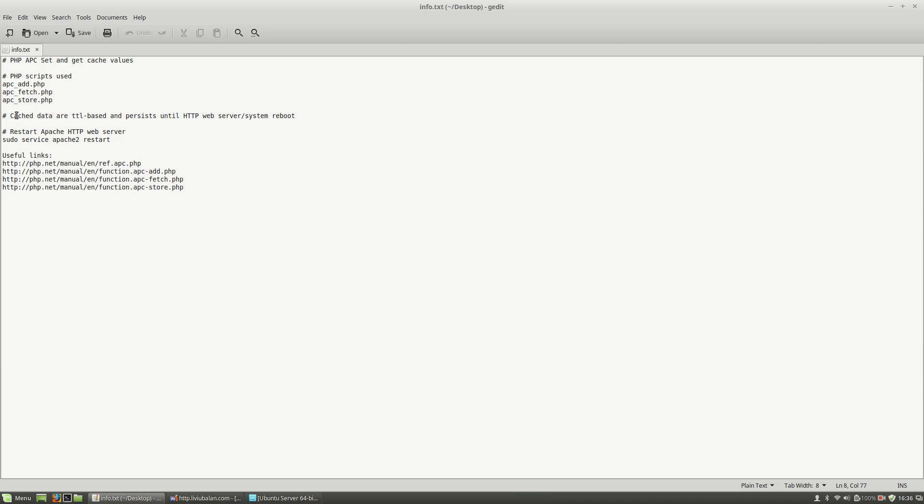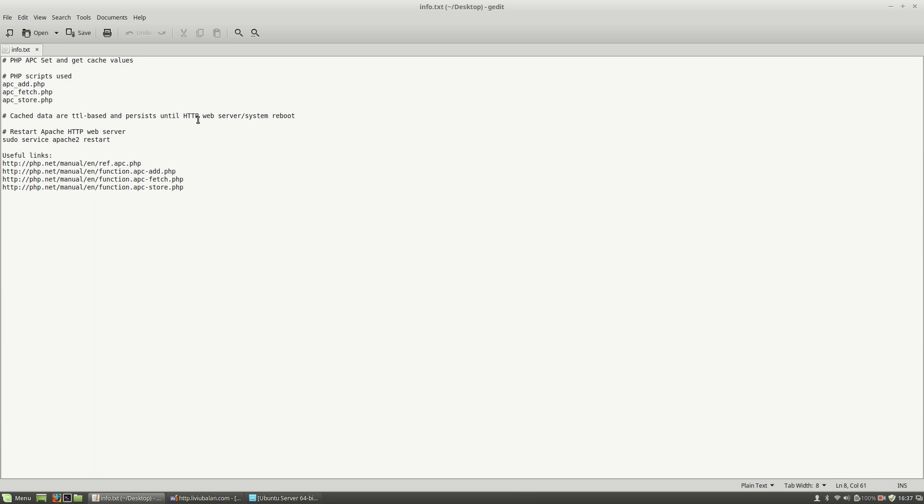Now, you understand what TTL based means. This refers to time to leave, a value expressed in seconds, and the fact that even if you store in APC some values and you reboot the HTTP web server or the entire operating system, you will lose the value that you stored there.